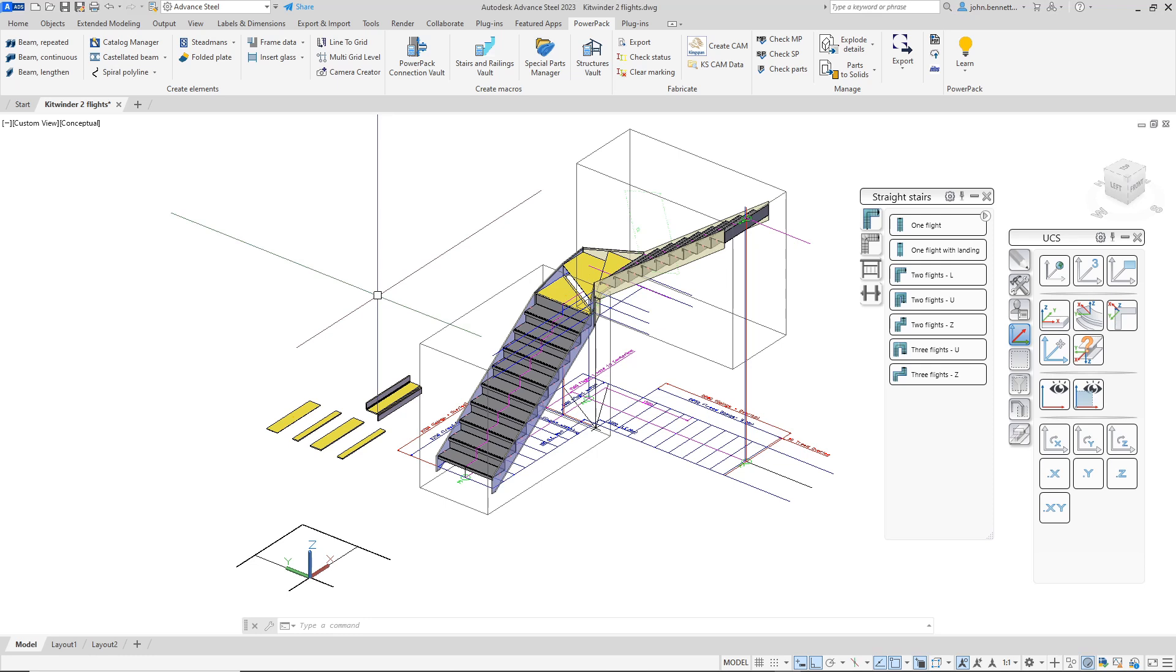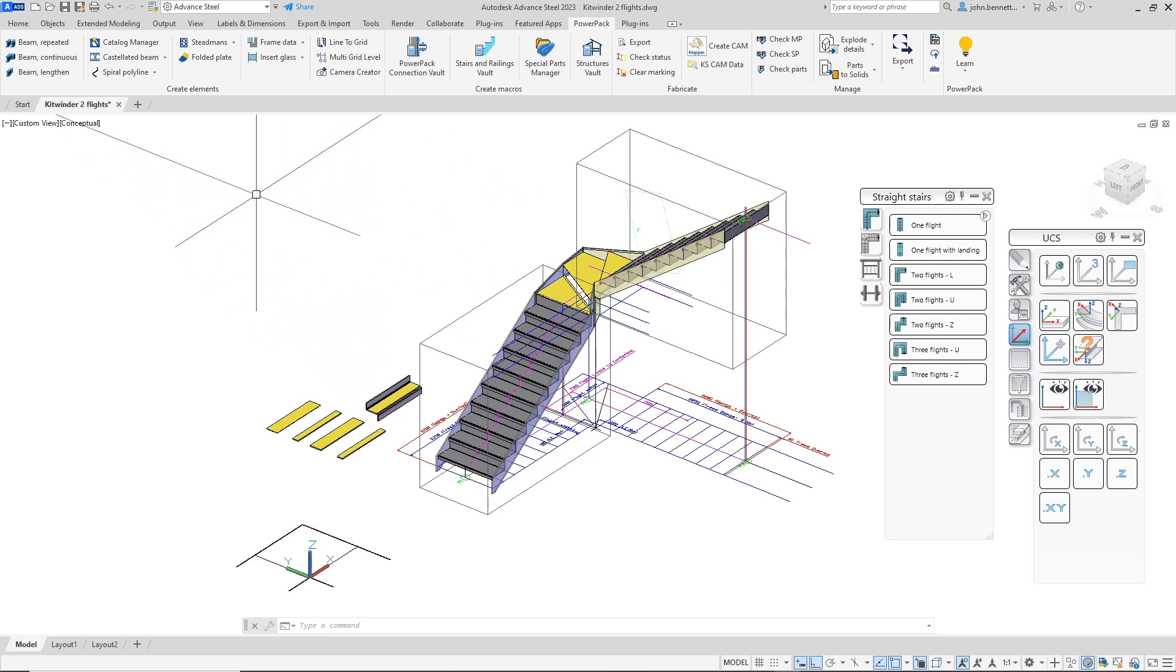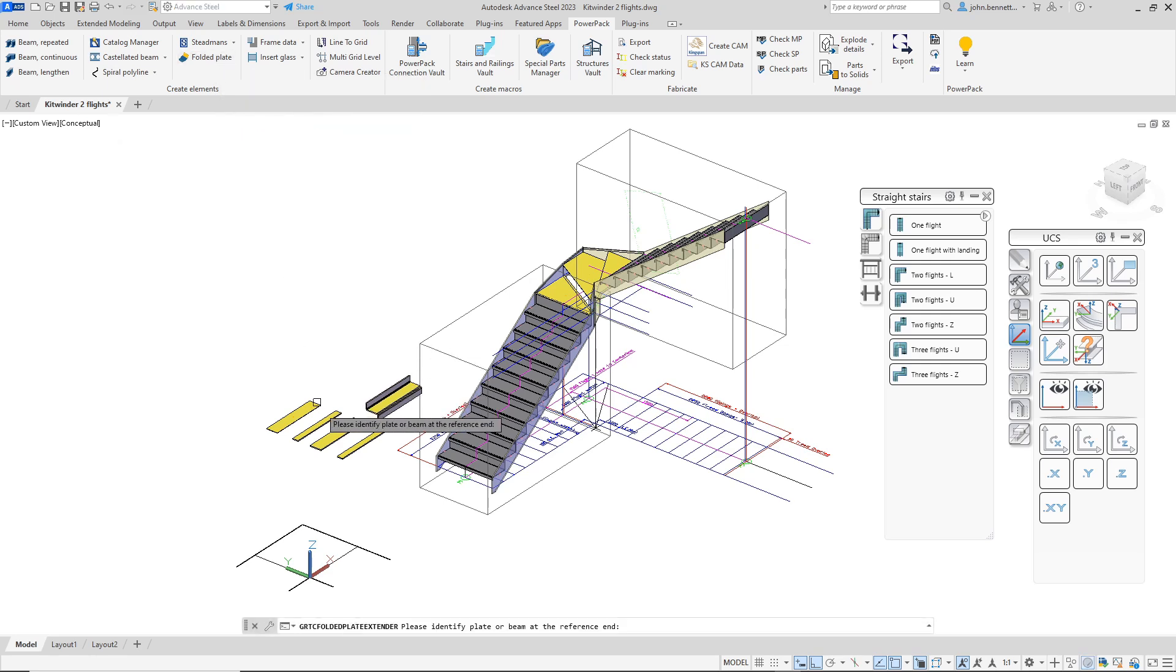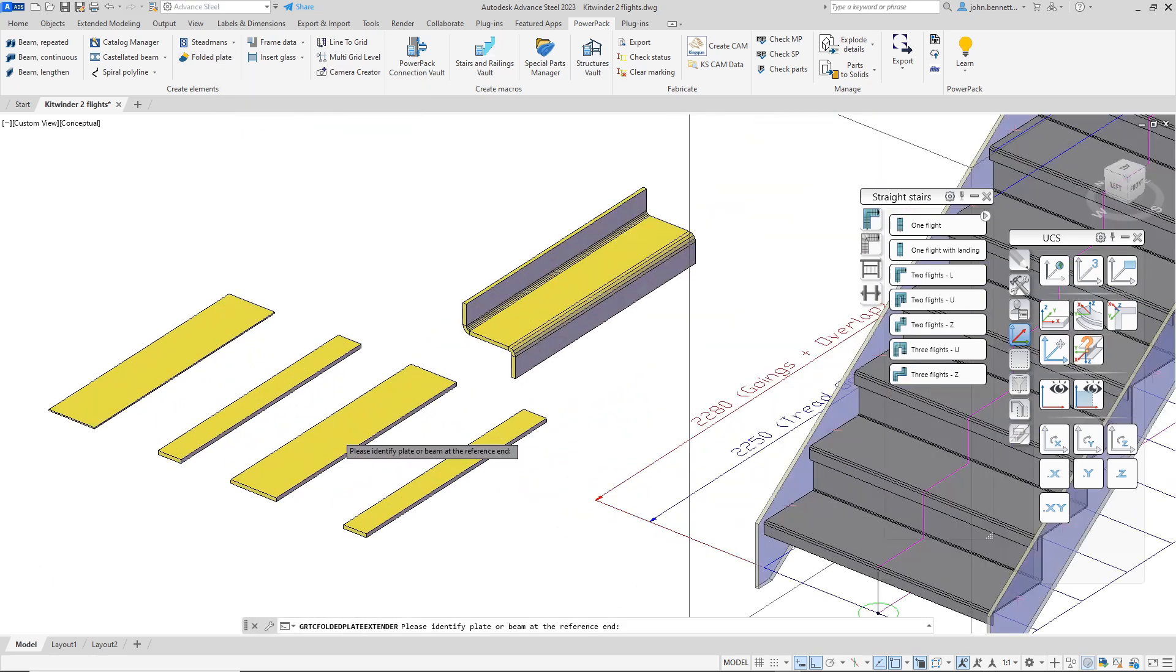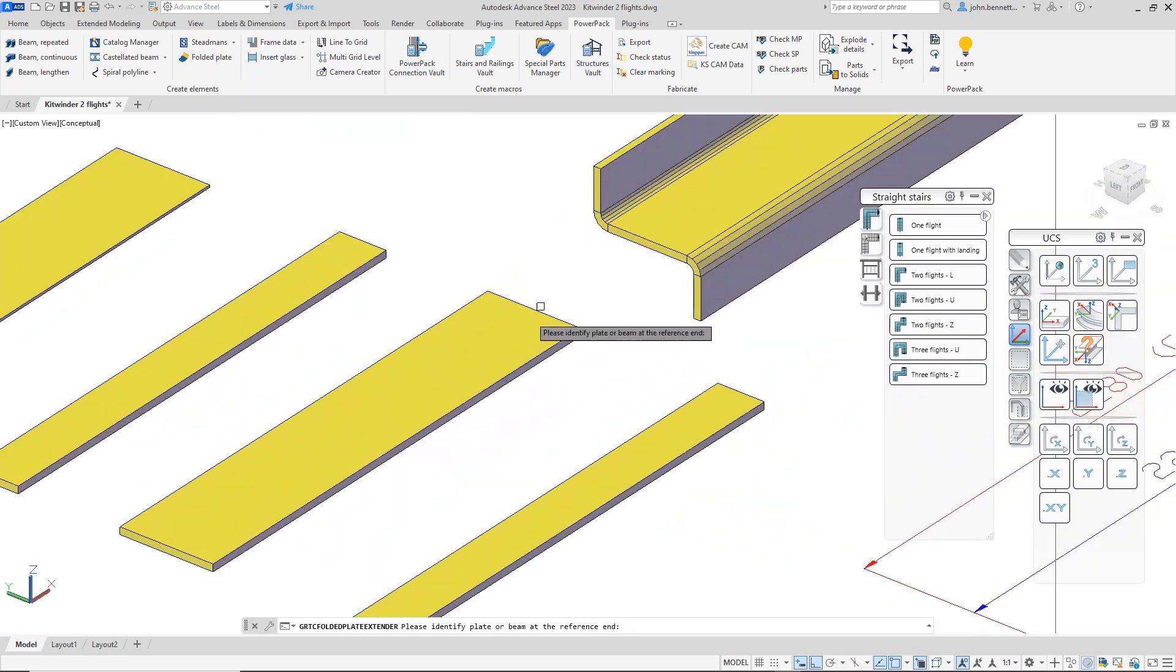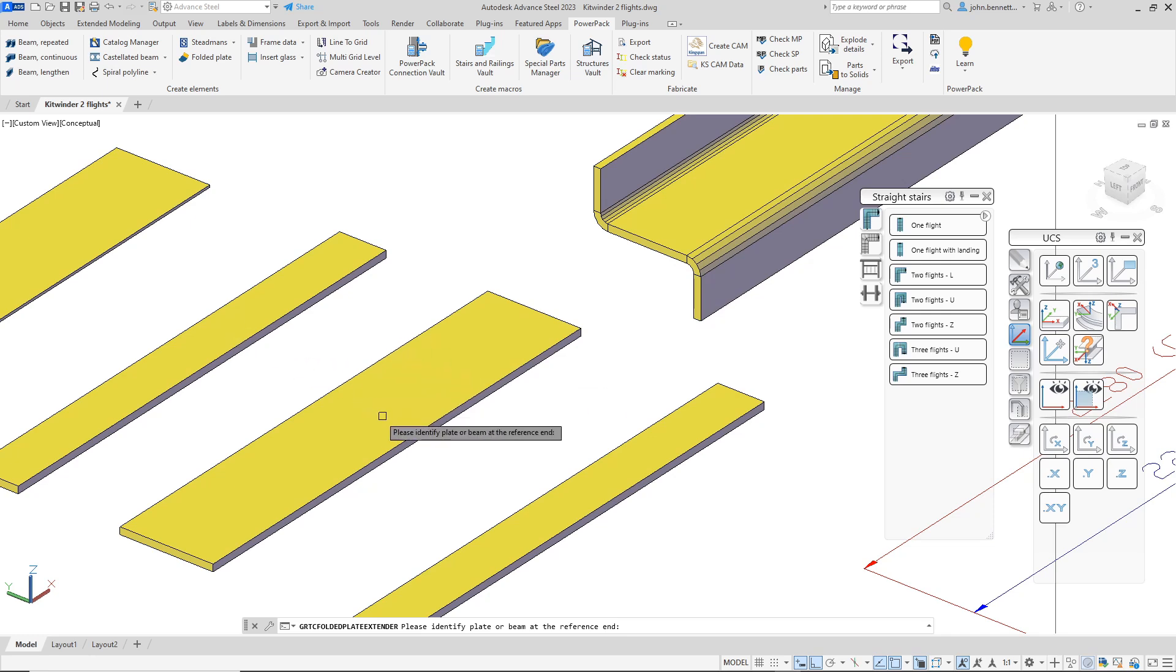In Advanced Steel we're taking a look at the Folded Plate Extender Tool from Graitec. This is built upon the technology of Folded Plates within Advanced Steel that allows you to take plates, like separate plates, and join them together with a fold relation.